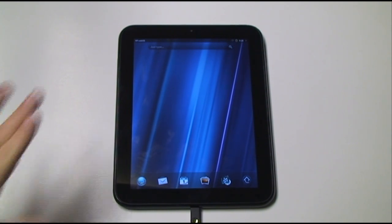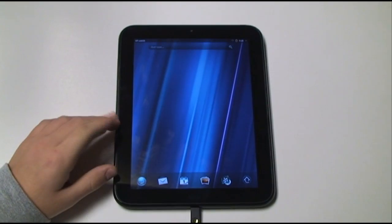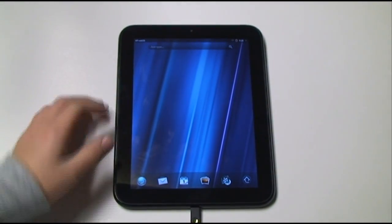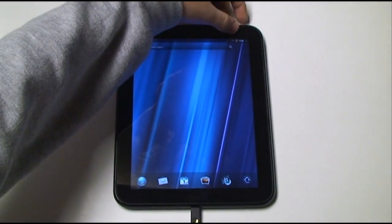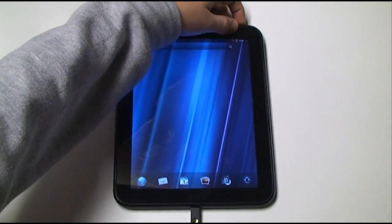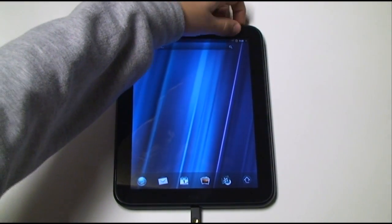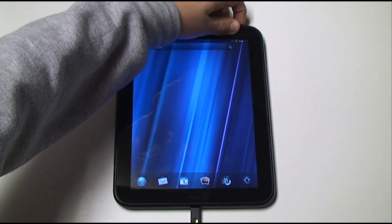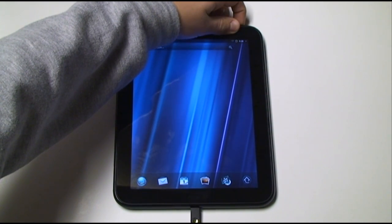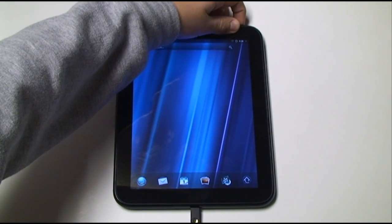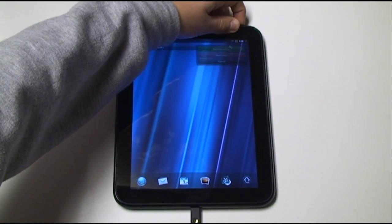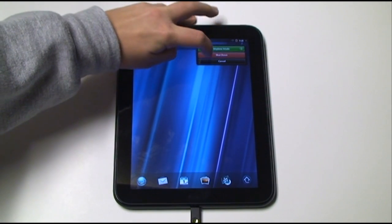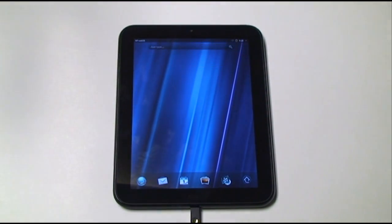So I already ported Android to this Touchpad. Right now I'm booted in WebOS, and I'm going to turn it off. And we'll shut it down.